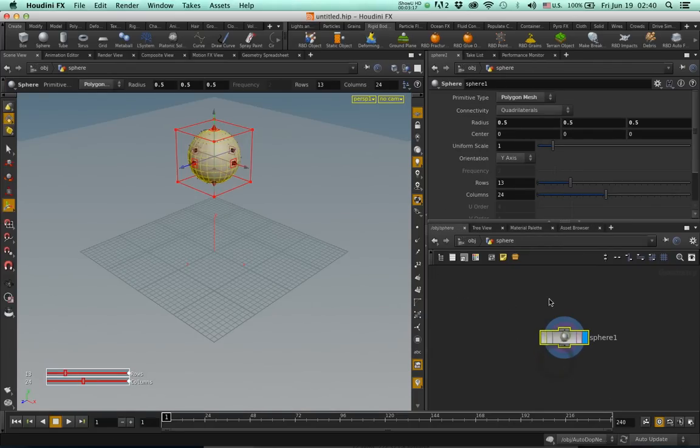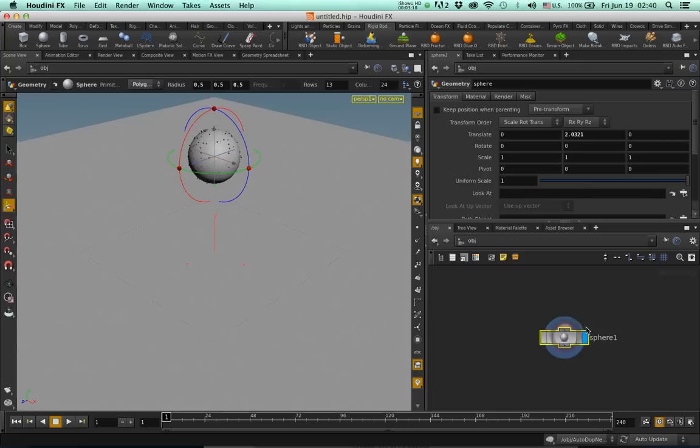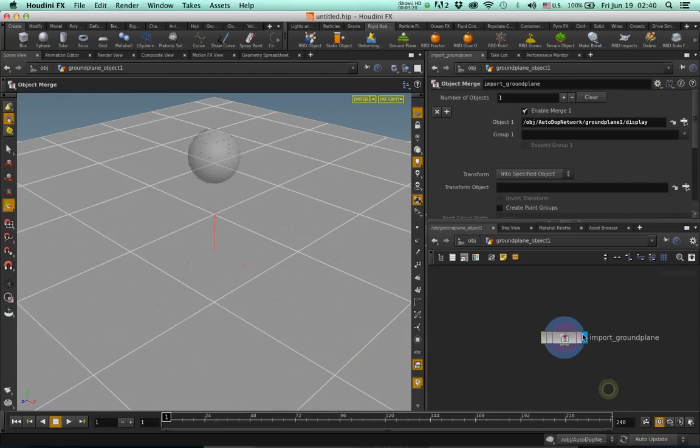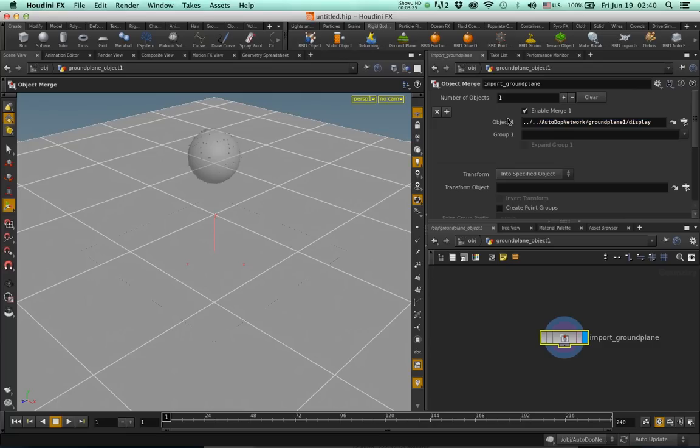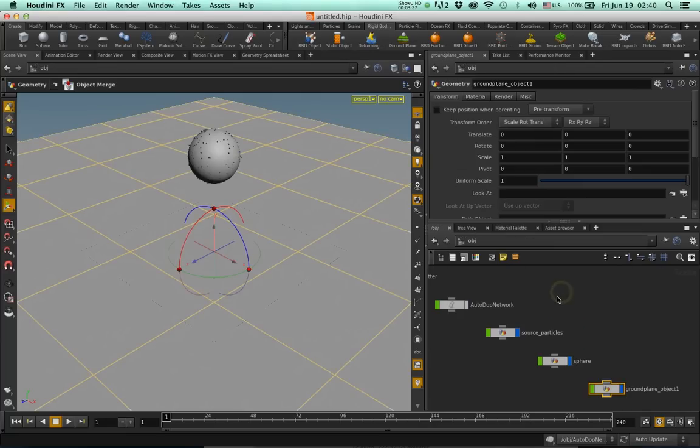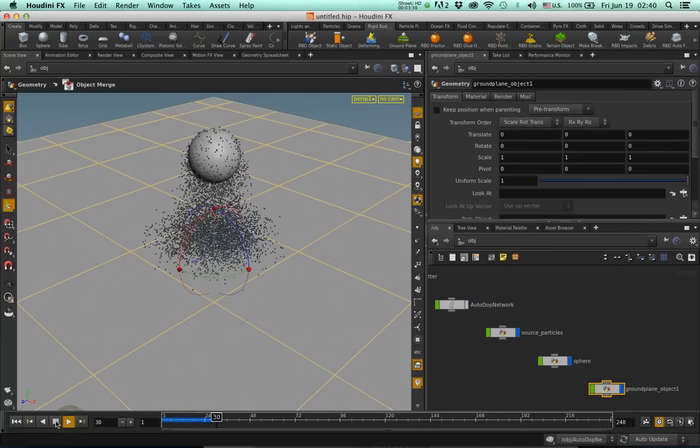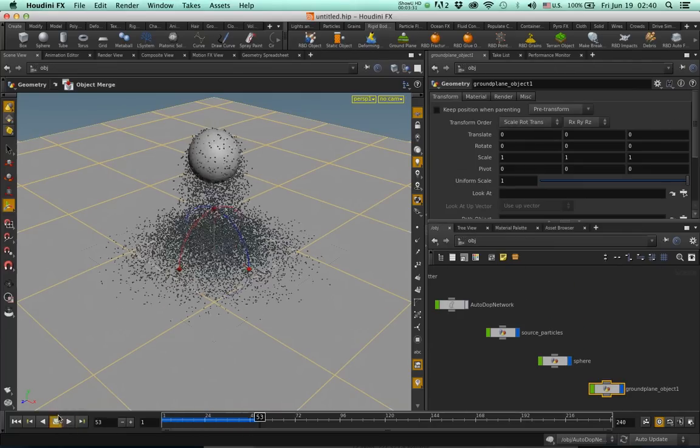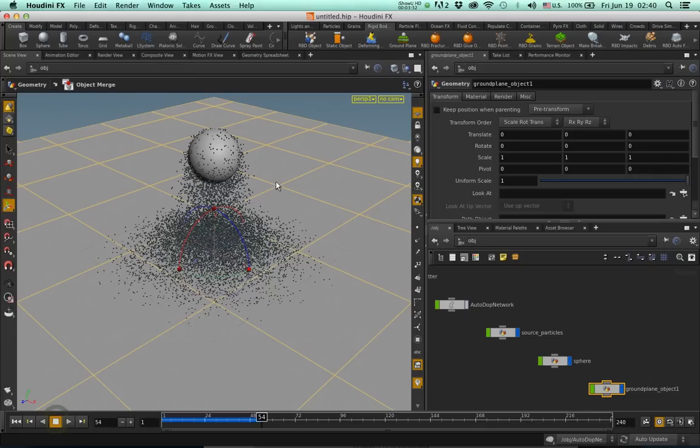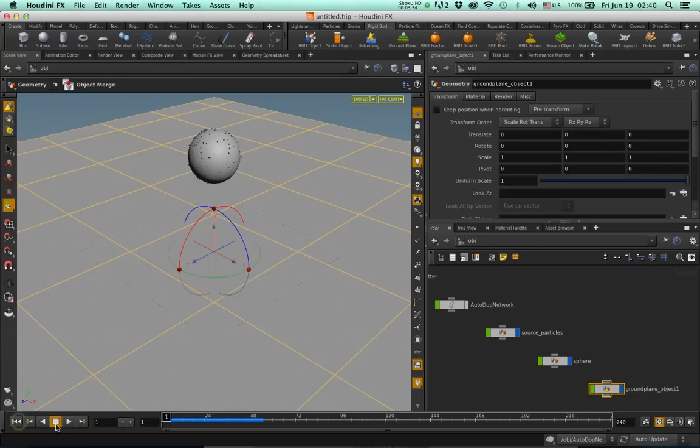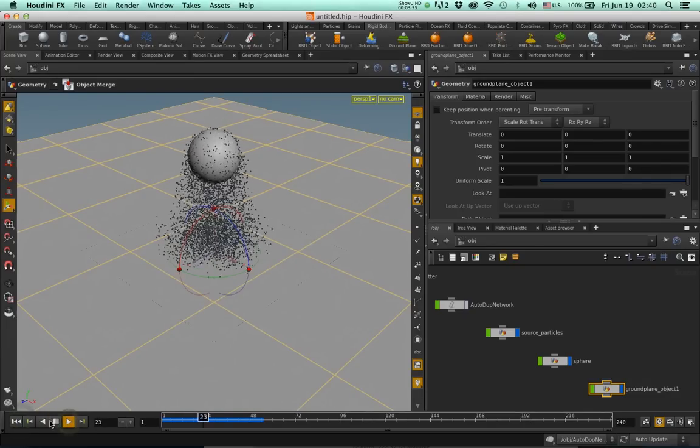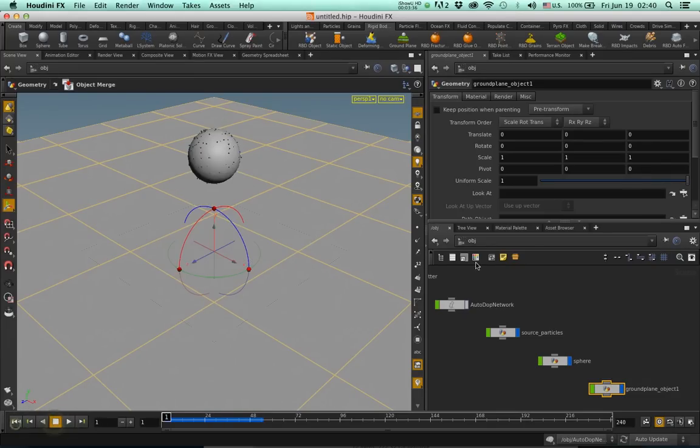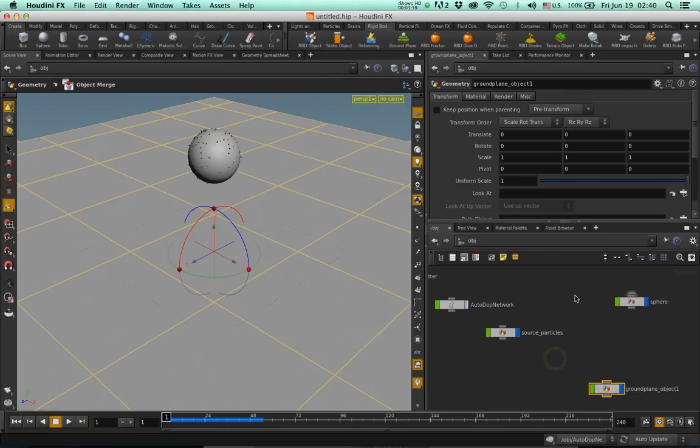Sphere, we don't need to change anything here. And the ground plane object, select this and just make sure it's dot dot slash dot dot, Enter. Go up. Let's see if it works, if we didn't break anything. If we broke something, then it won't work. Everything seems to be fine. Fantastic.